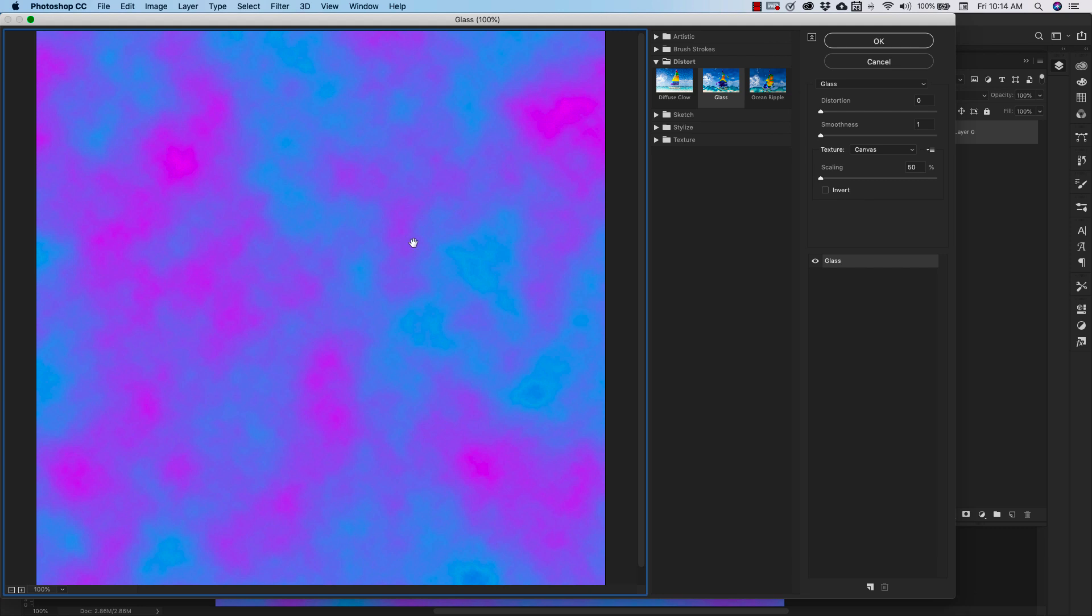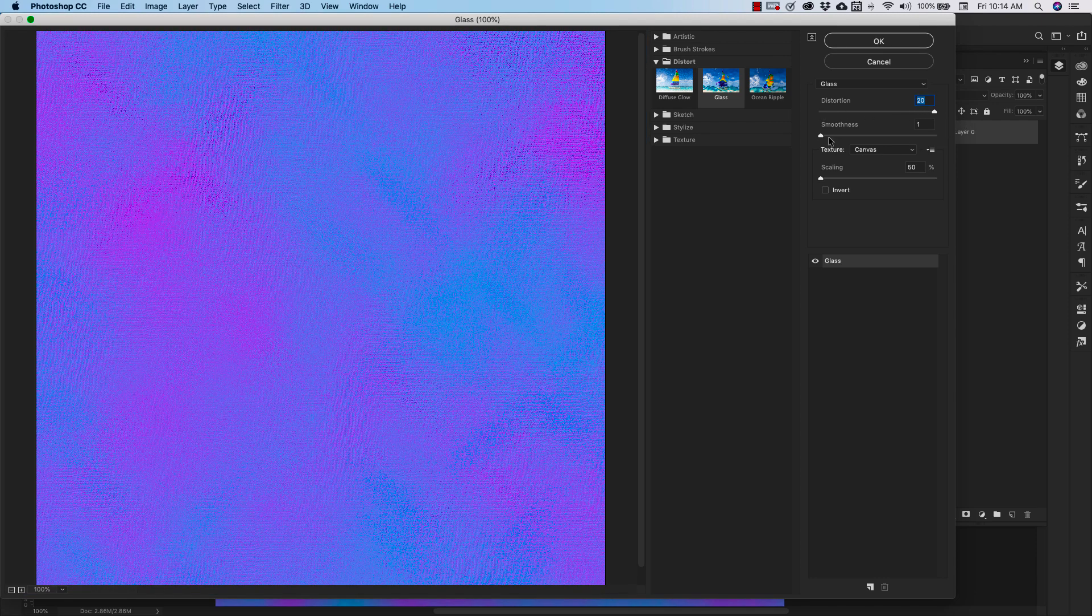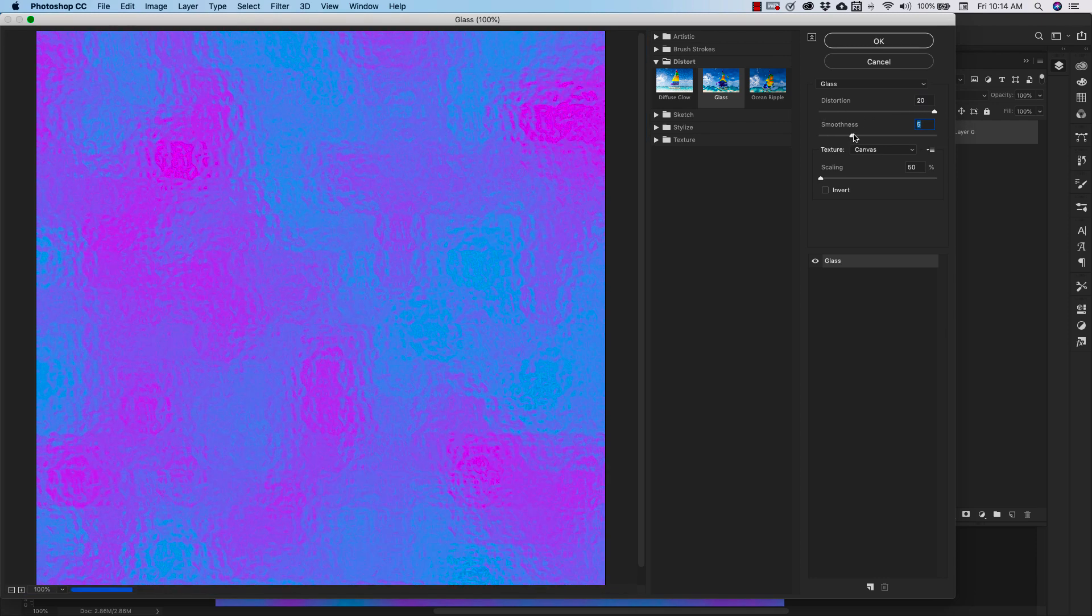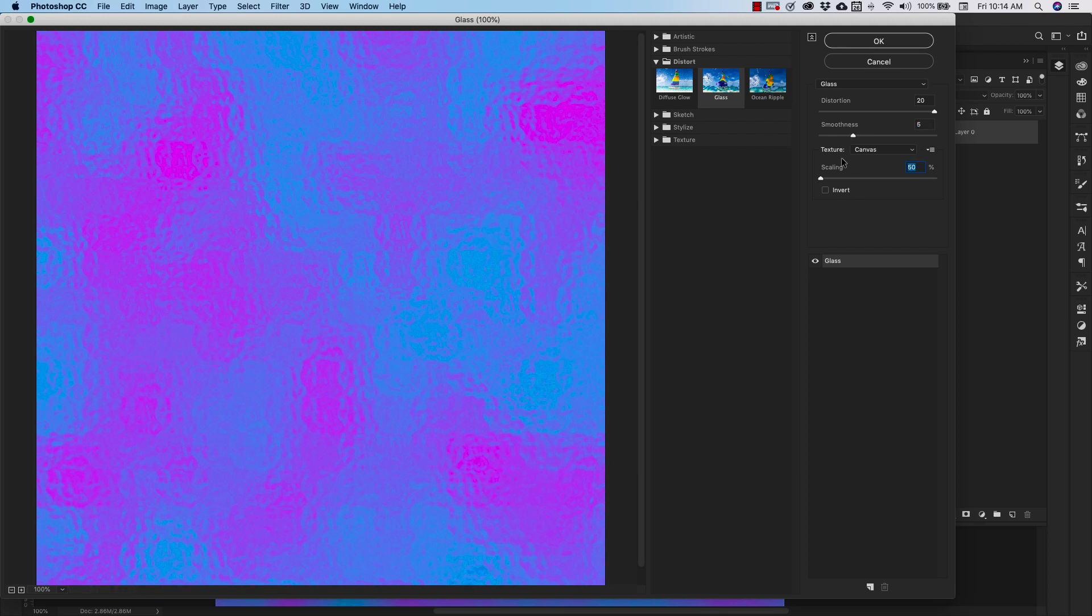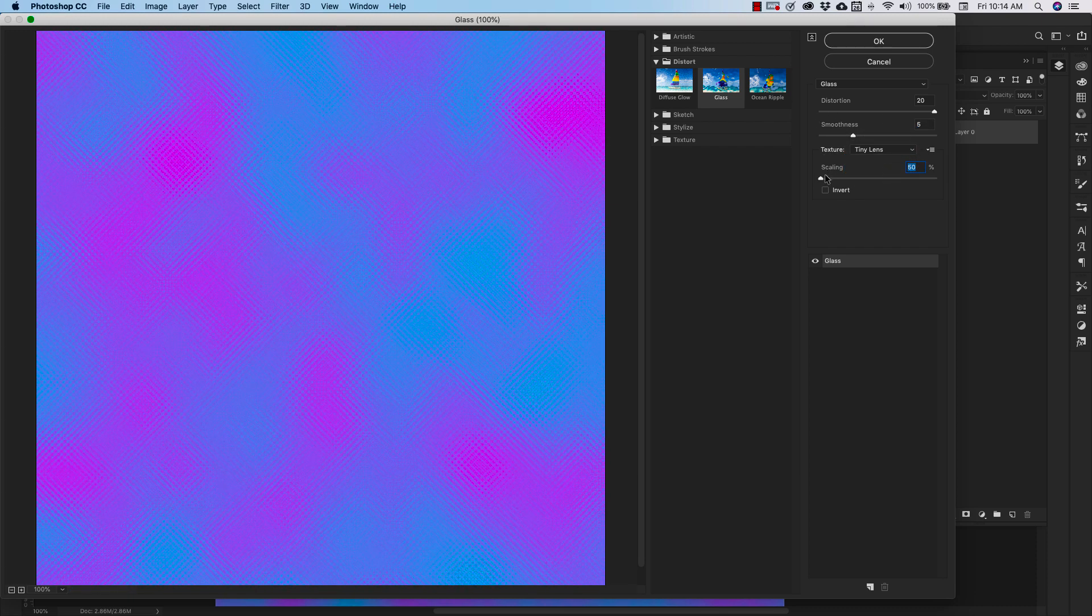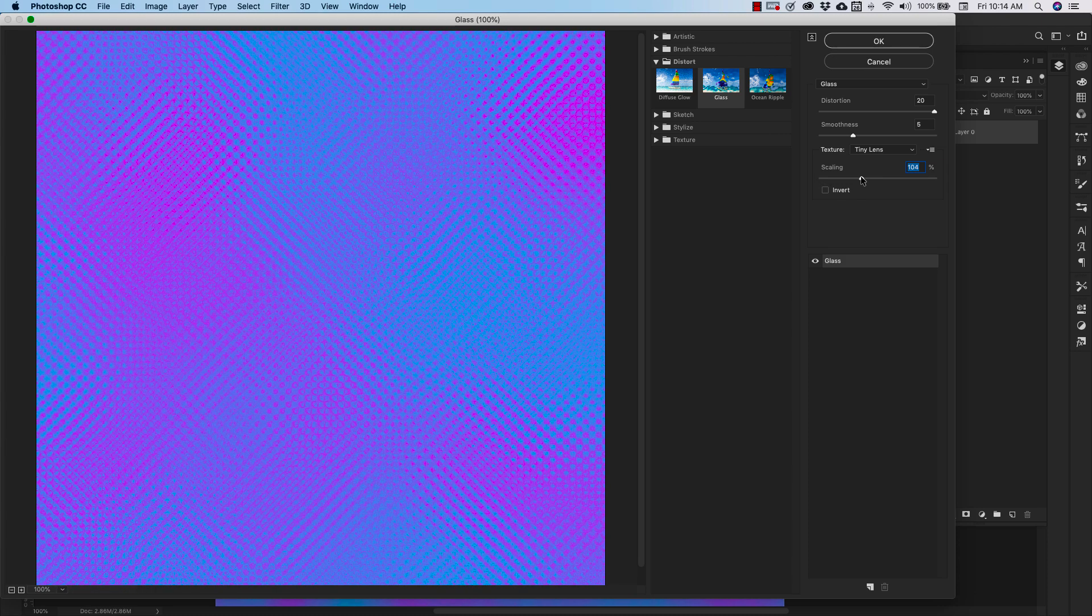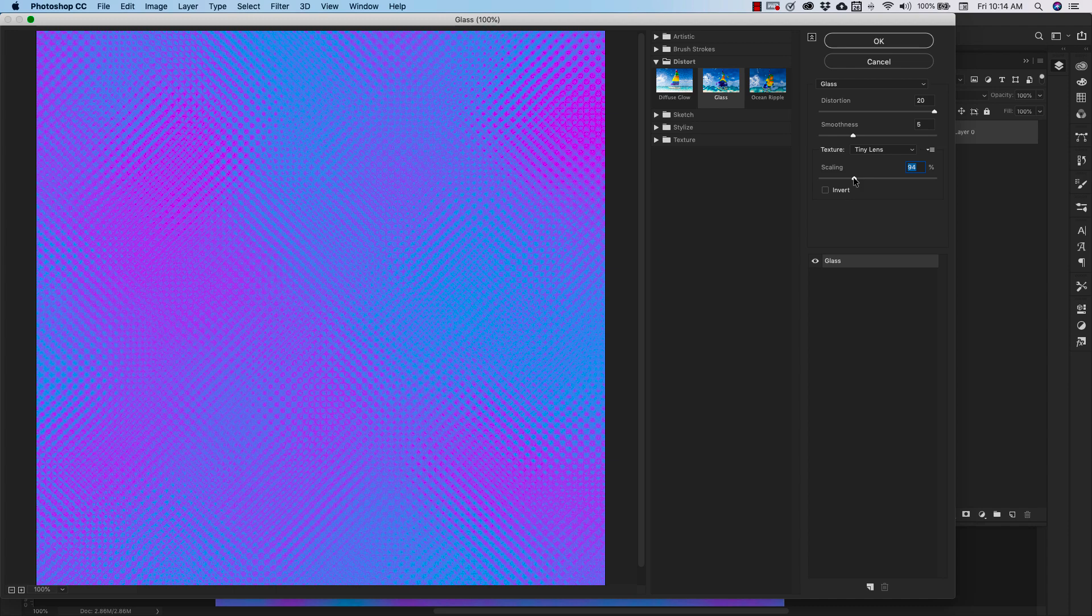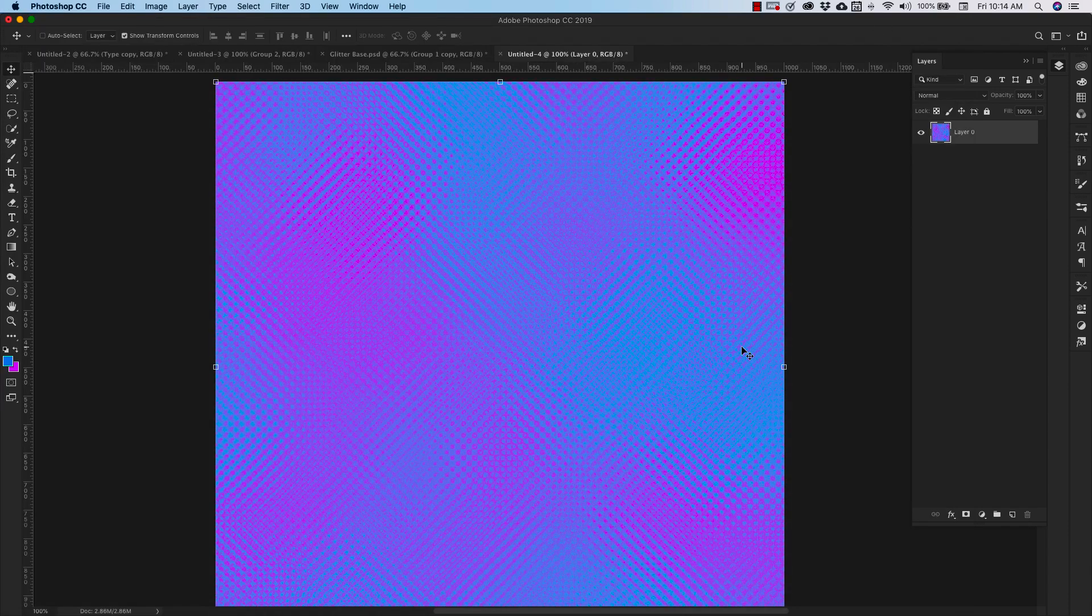Inside the glass menu, we're going to make a few changes here to the settings. We're going to bring our distortion all the way up to 20. We'll bring our smoothness to about six. We're going to change the texture to tiny lens. And then we're going to change the scale here to about 90%. Click OK. So this is our first holographic texture.